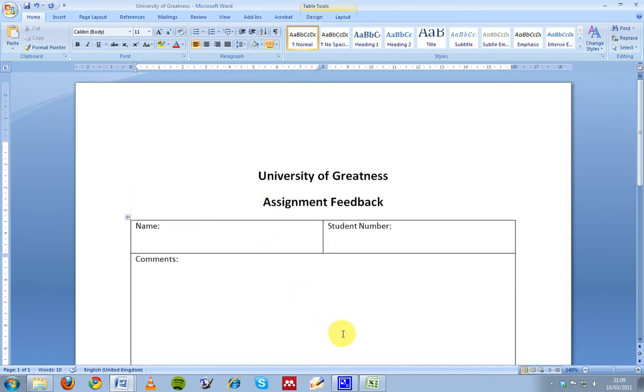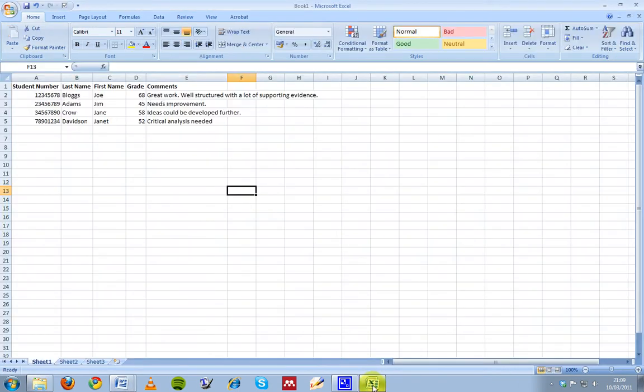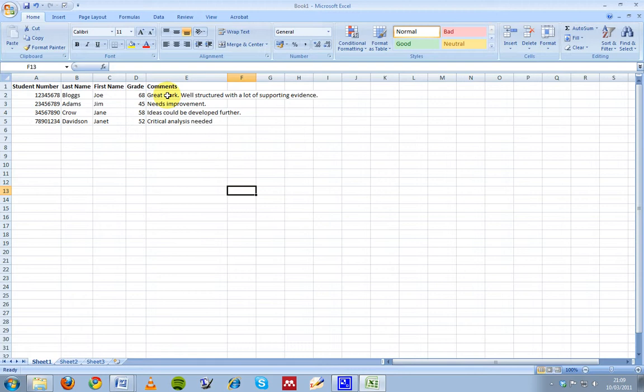One way to manage it is to actually organize the information in an Excel spreadsheet and then have a Word document automatically created for each student feedback when you're finished. So when it comes to printing, you can create the Word documents, but the actual information will be stored in an Excel spreadsheet like this.